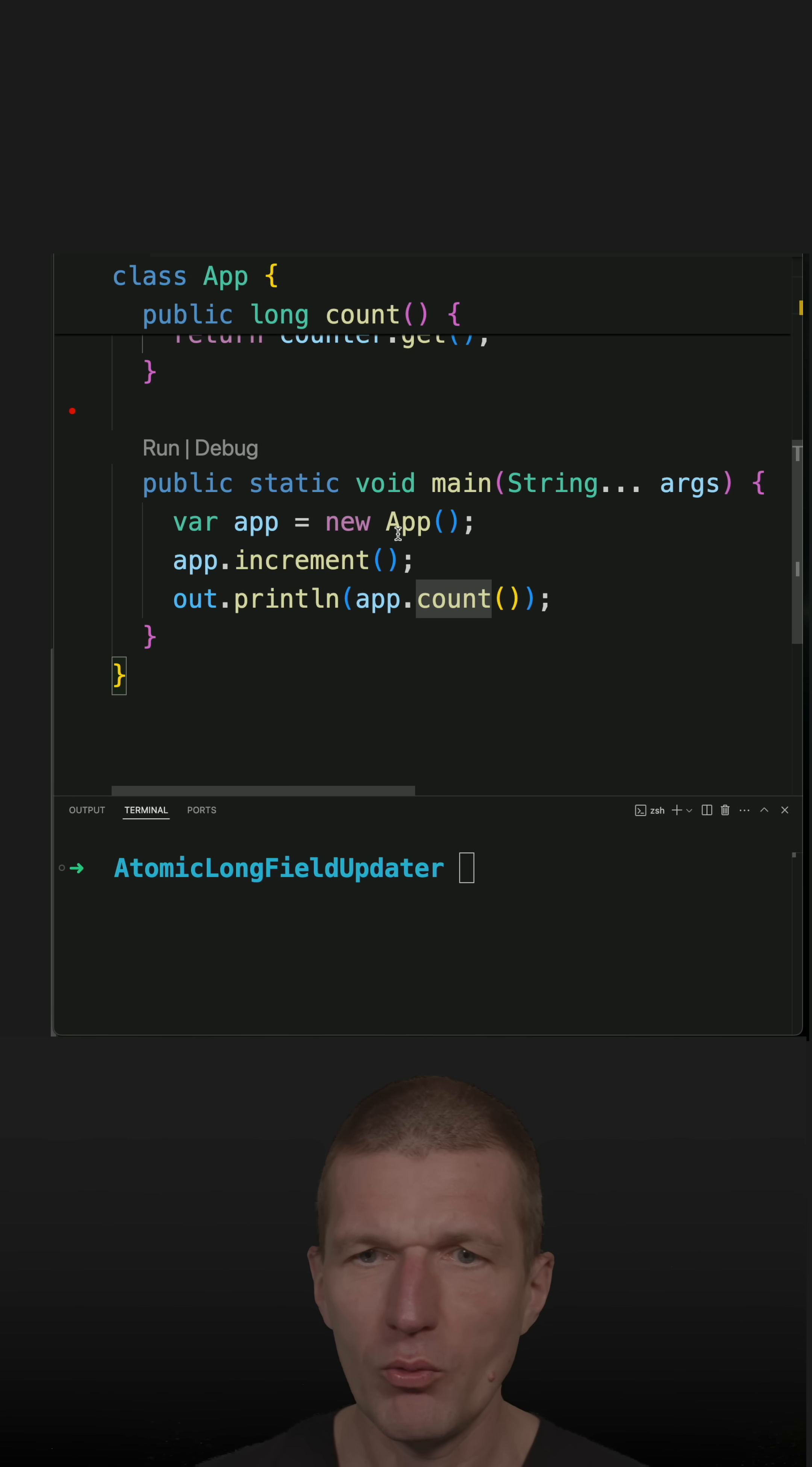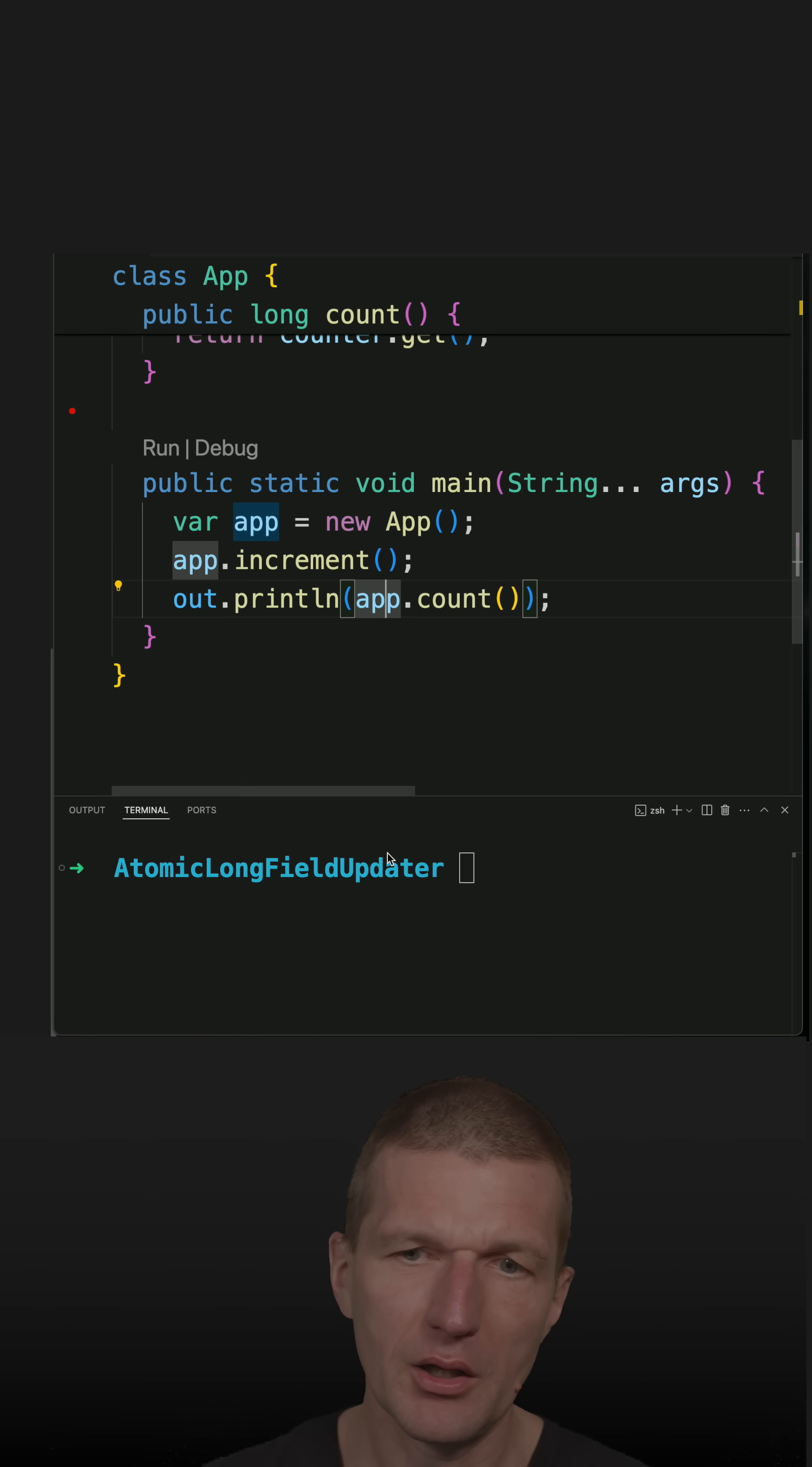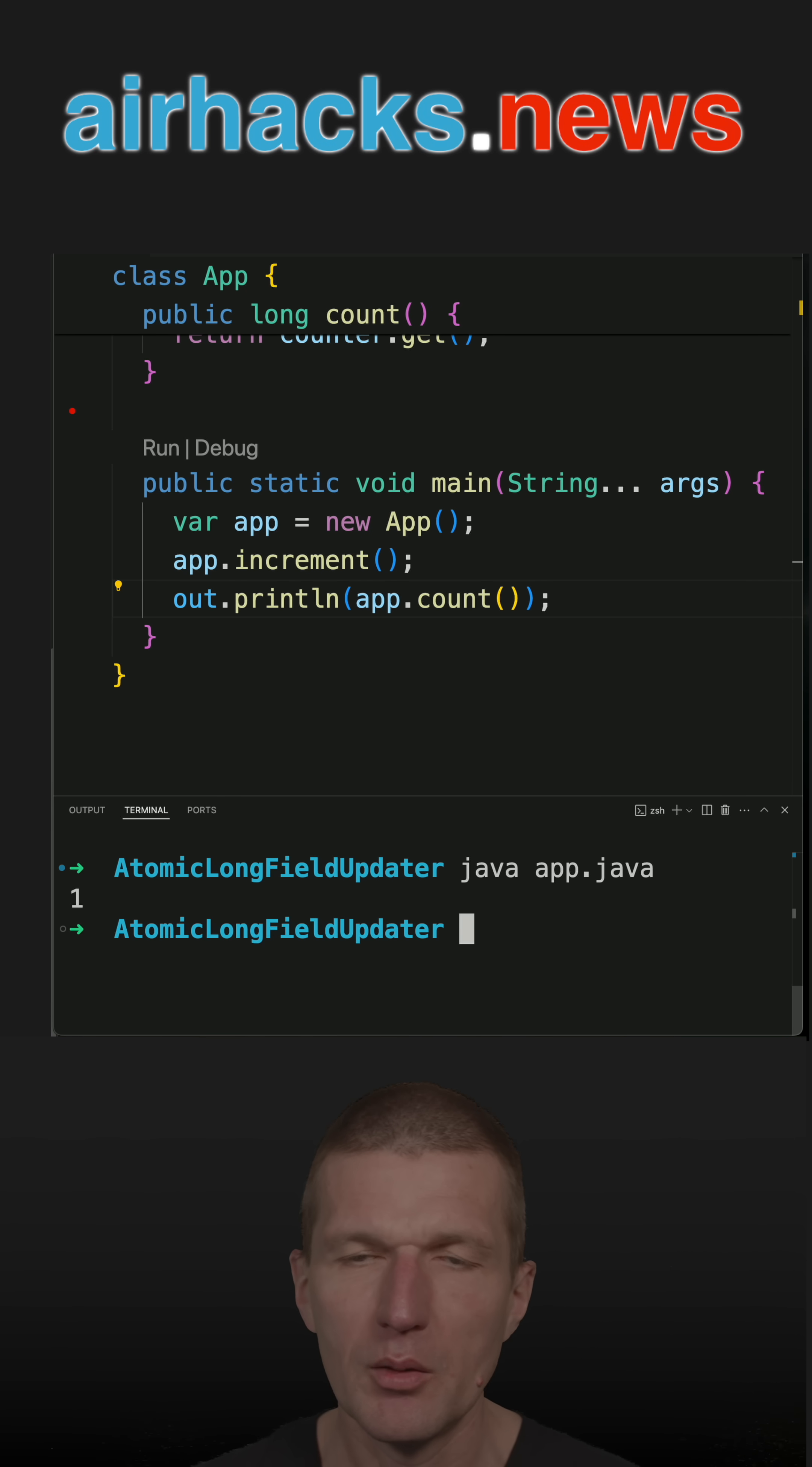But what I'm doing here, I'm instantiating the App class, calling increment, and then getting the count, and I should see one, which I do.